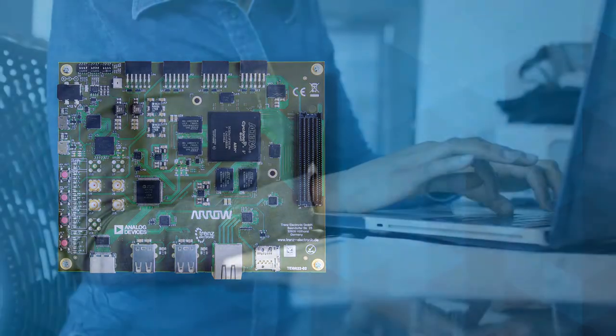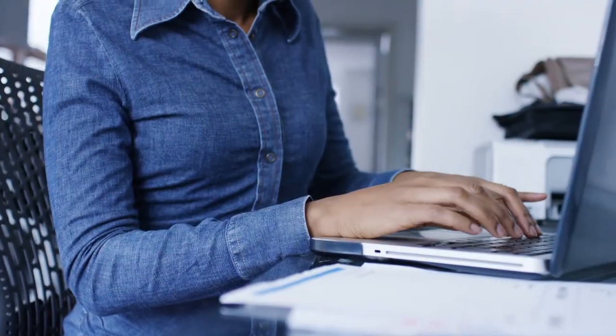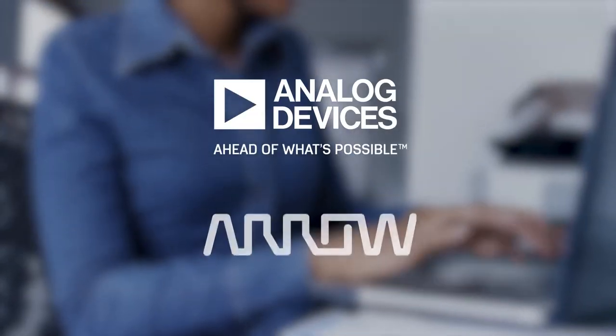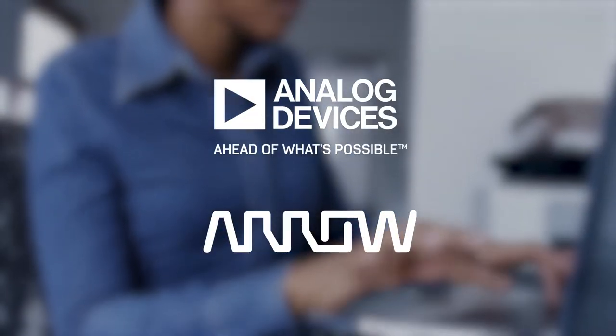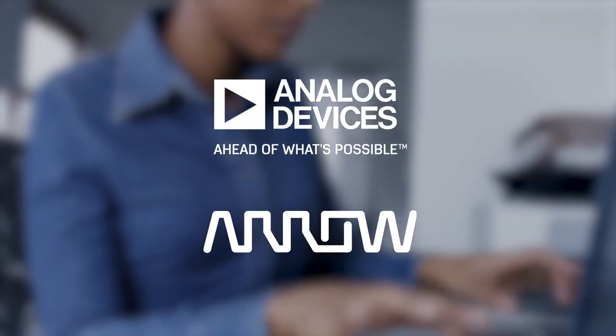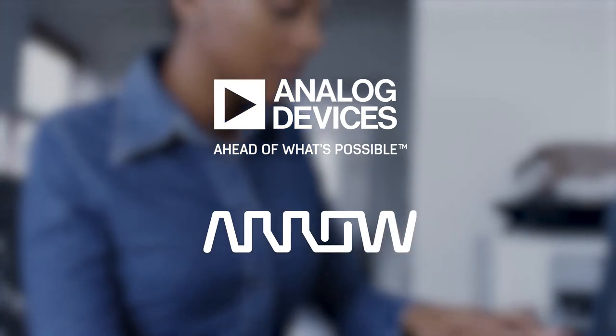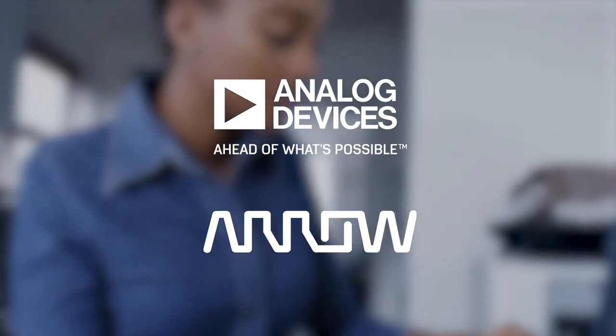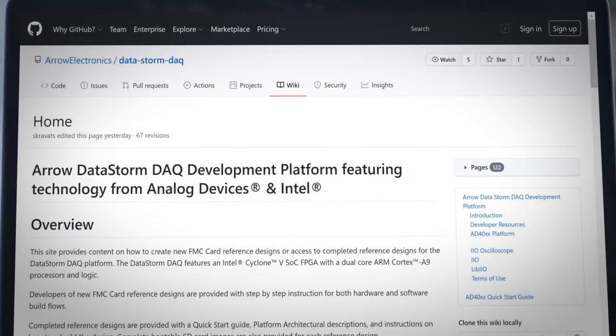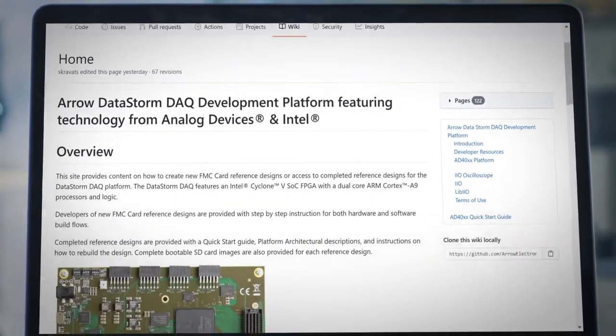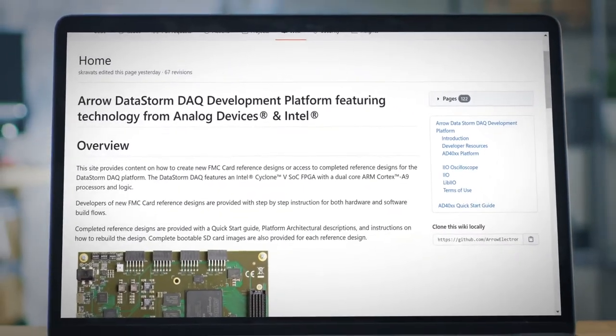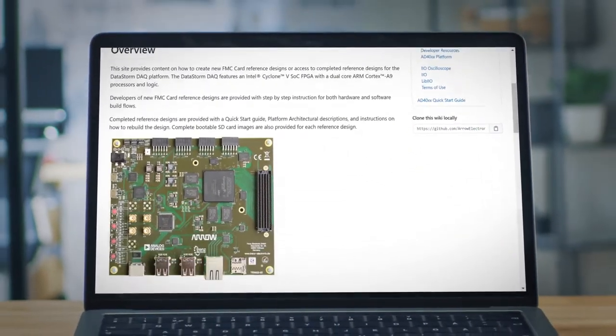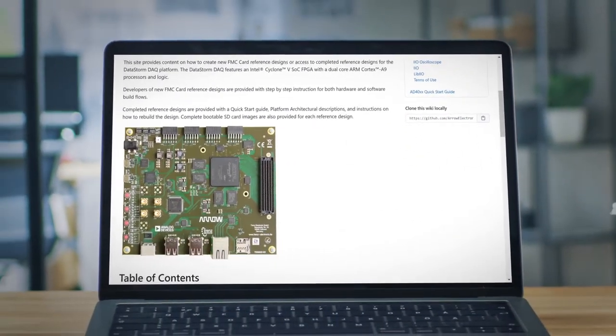The even better news is that Analog Devices and Aero have created an entire ecosystem of everything you need to get started, all available right online. We're talking tools, demo designs, software, HDL code, device drivers, you name it.